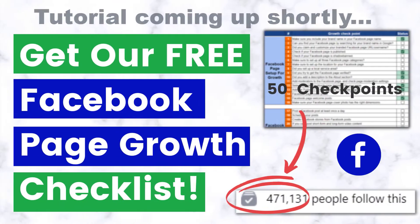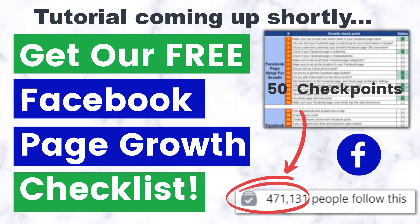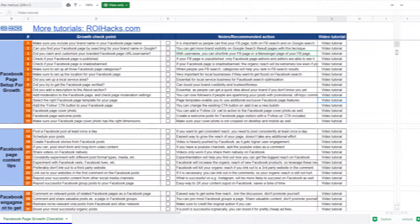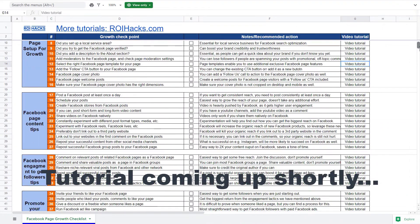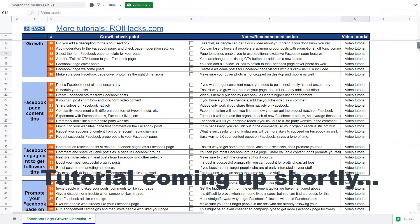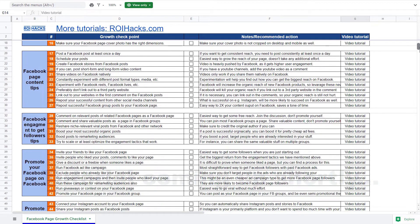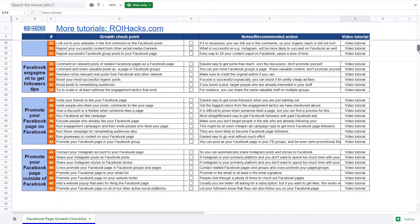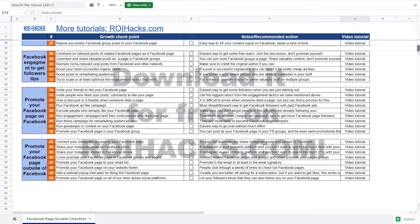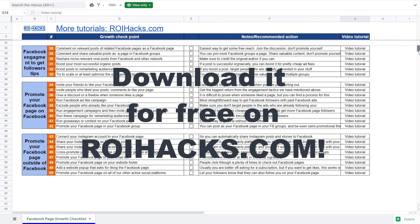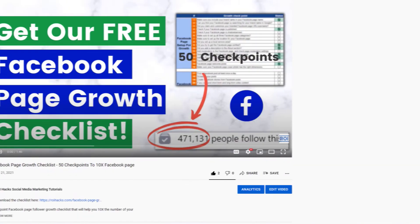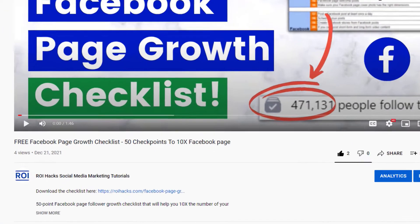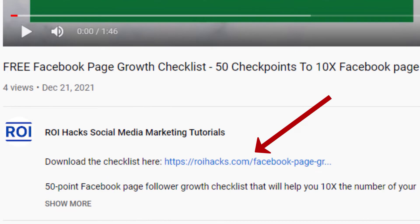One more thing before the tutorial, if you want to get more Facebook page followers, more organic reach without running Facebook ads, then check out our Facebook page growth post checklist that you can download from our website roihacks.com, since we are giving it away for free. Links to the 50-point checklist in the description below.